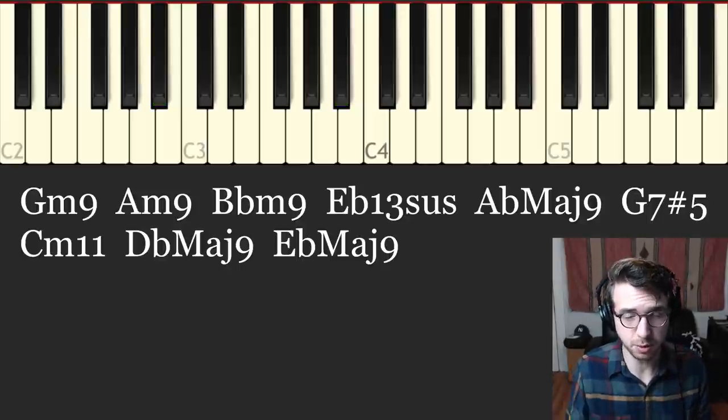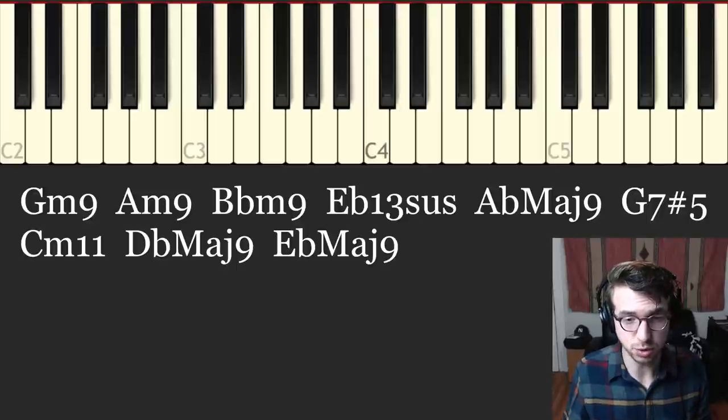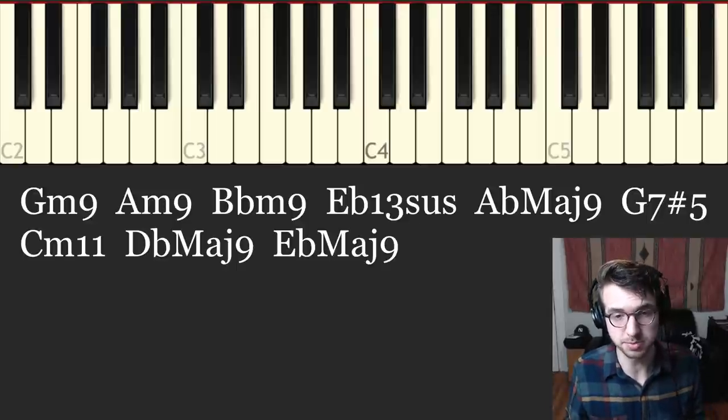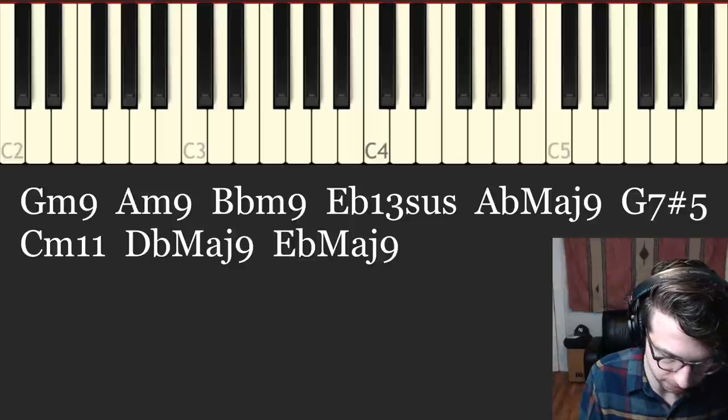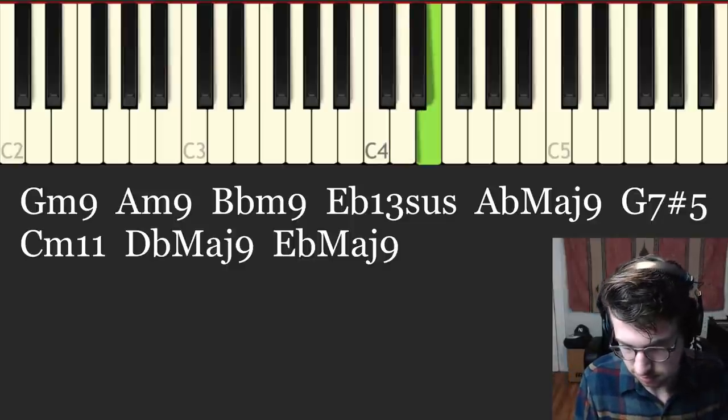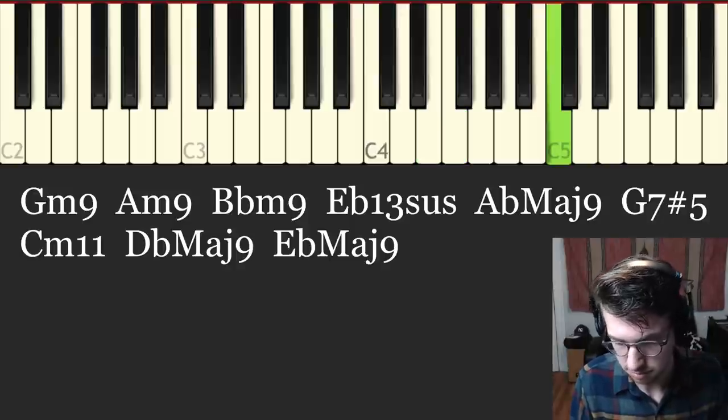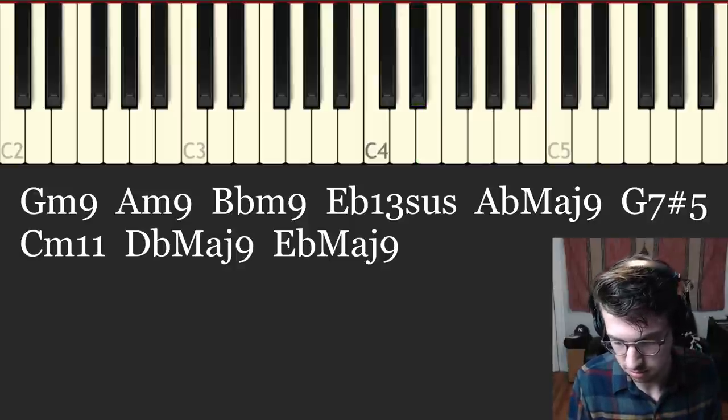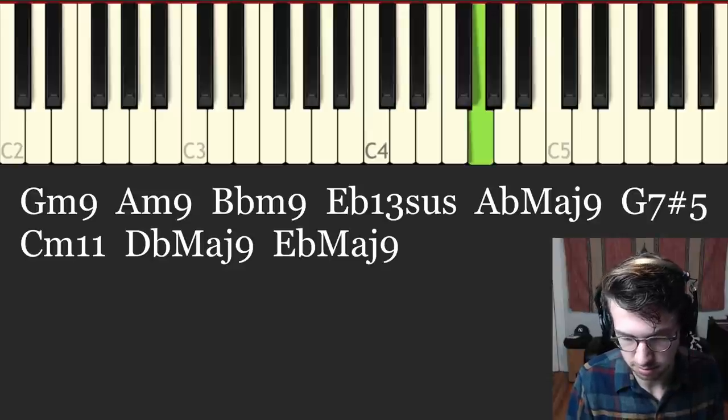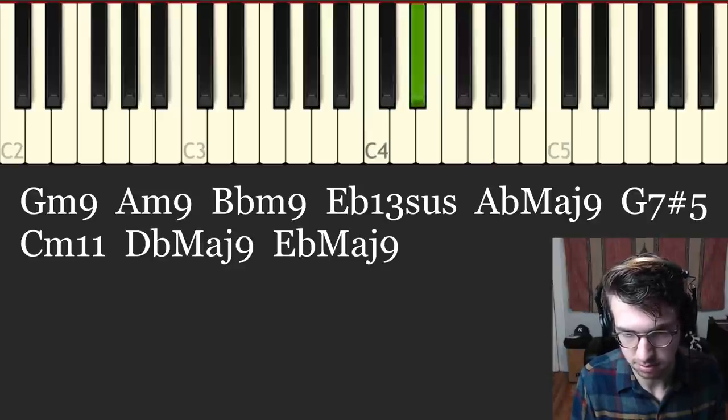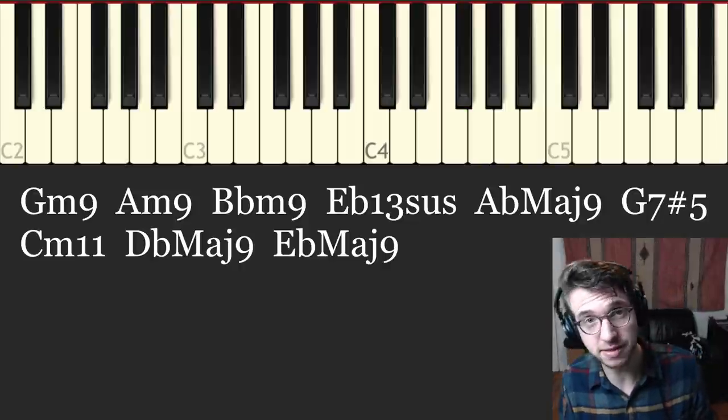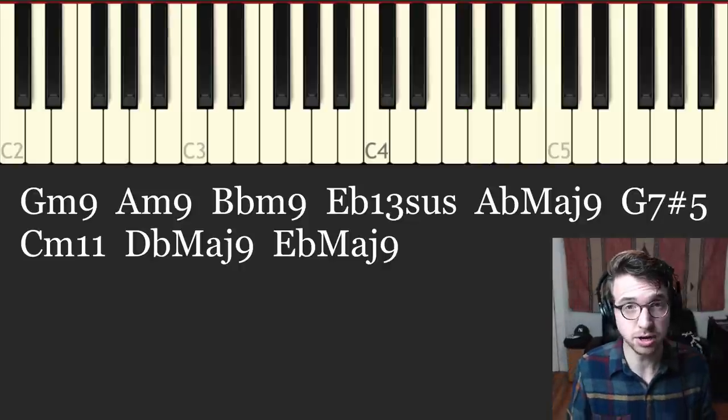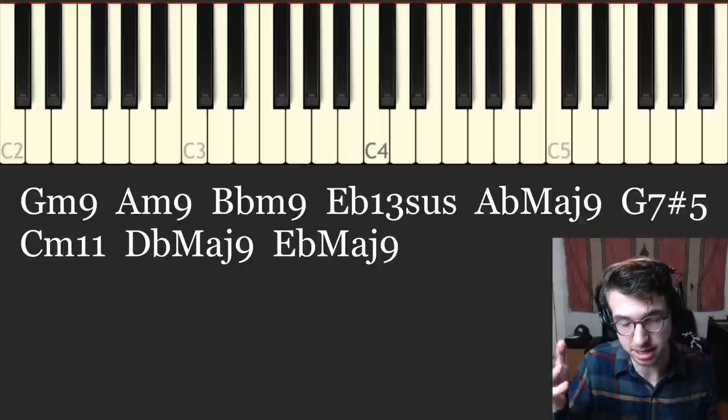One other thing I want to talk about is the melody. One of the reasons this chord progression or this whole thing works so well is because the melody makes a lot of sense. I'll just play the melody first. All right. So it goes like this. So let's talk about some of the reasons why this melody works so well. So to start, the first phrase goes up and then it comes down. You have some nice balance there.